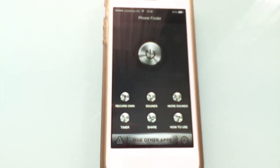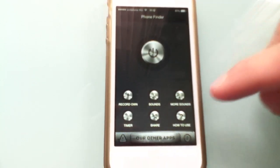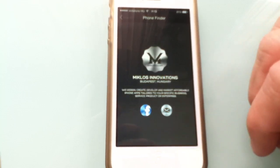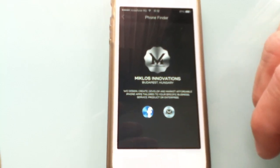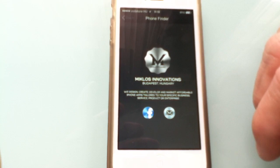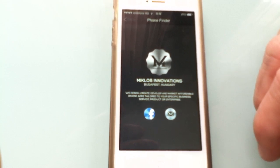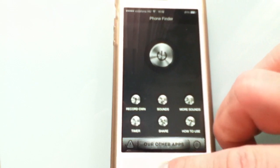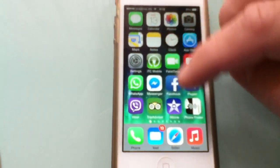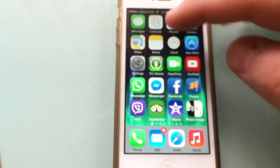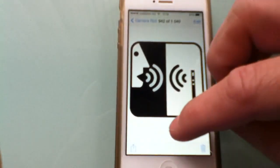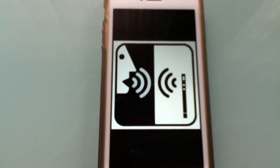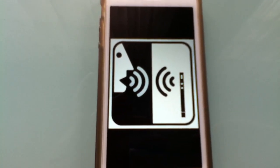I hope you enjoy Phone Finder. If you have any questions regarding the app, don't hesitate to write to us at miklosinnovations@yahoo.com. Thank you so much for purchasing the app and for watching this tutorial video. Have a nice day, bye!